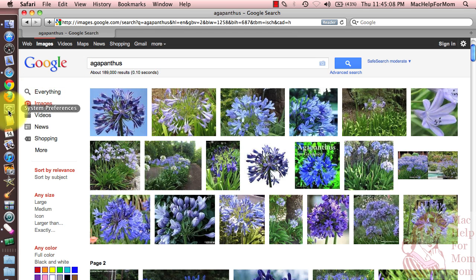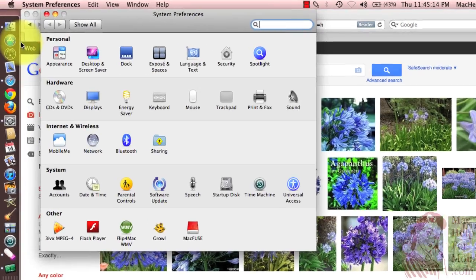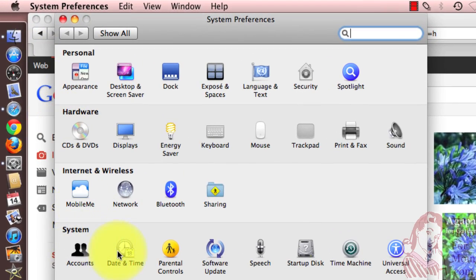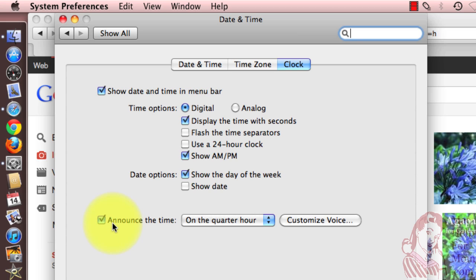Go to System Preferences, which you might find on your dock, but you'll always find up on the Apple menu. Then go under System to the Date and Time section. If you go to the Clock tab, down at the bottom, you'll see an item that says Announce the Time.